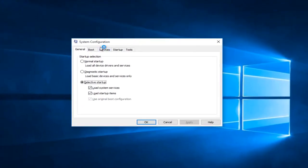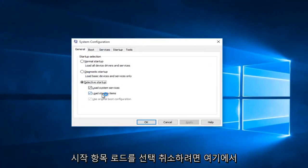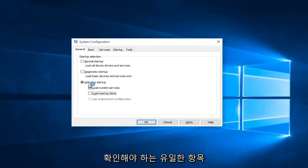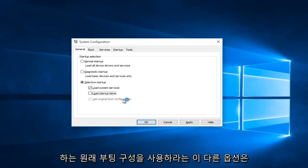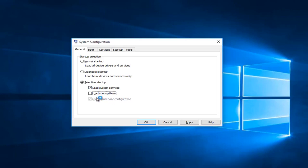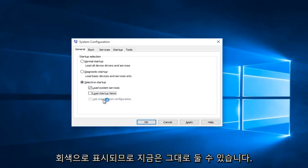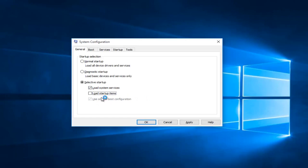Underneath the system configuration, you want to uncheck Load Startup Items. The only thing that should be checked under here is Load System Services. This other option that says Use Original Boot Configuration will be check-marked but it will be grayed out, so you can leave that alone.